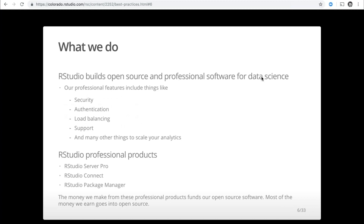We build open source and professional software for data science. Our open source software is used in almost every organization that uses R. When organizations benefit from open source software, we think they have an obligation to reinvest in the community. They can do that in part by purchasing our professional products, but our business does not rely on altruism. Our professional features include important things like security, authentication, load balancing, and support. The products we sell are RStudio Server Pro, RStudio Connect, and RStudio Package Manager — and the money we make from these funds our open source software.